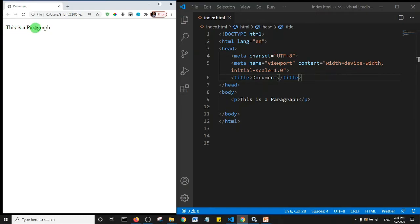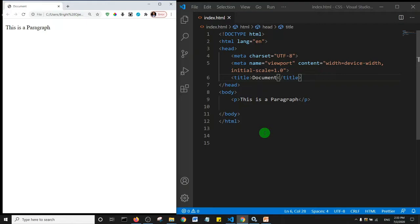So this is a paragraph. Now what we want to do is create an external style sheet. In other words, we want to create an external document where our styles will be.